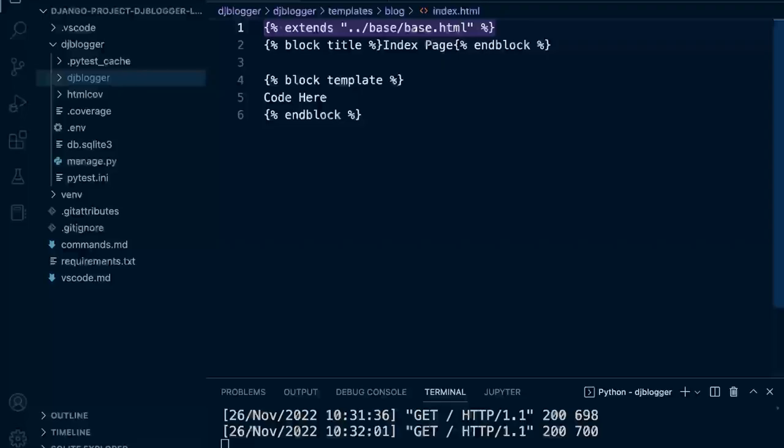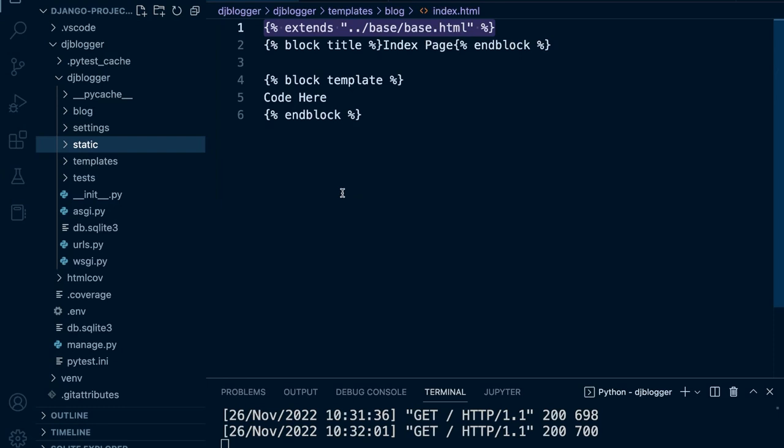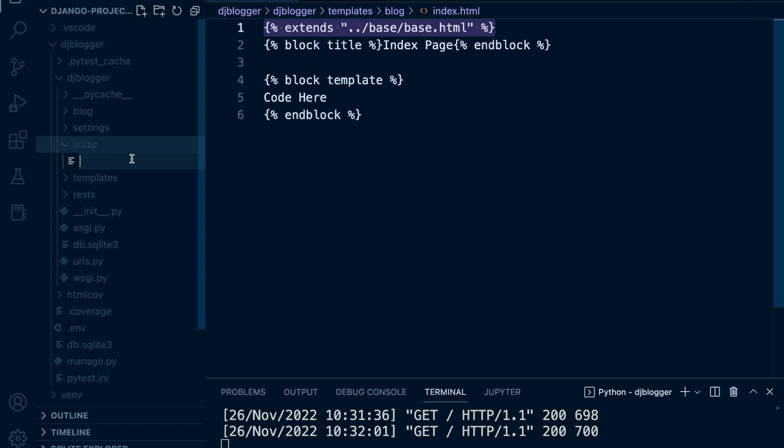Since everything in our project is inside the DJ Blogger folder, let's go ahead and add a new folder called static. Inside of there, we want to serve static files. A static file in our case will be a CSS file — a cascading style sheet. Here we're going to define styles that we want to apply to our web page. Let's go ahead and call this main.css.